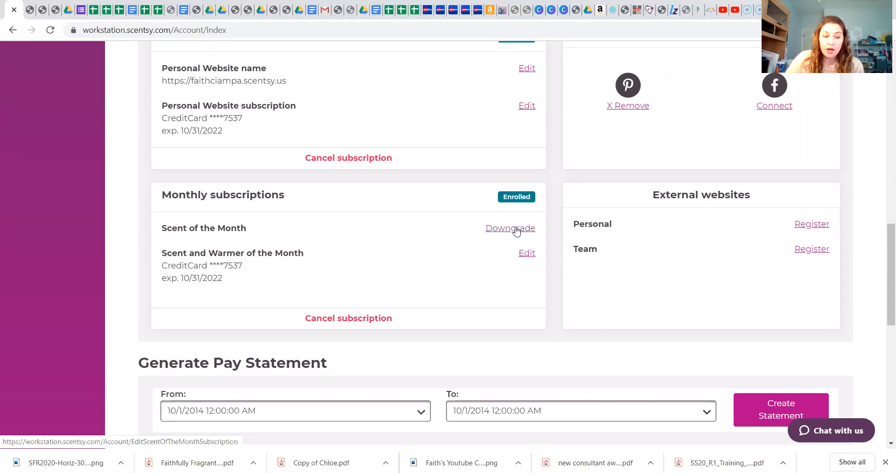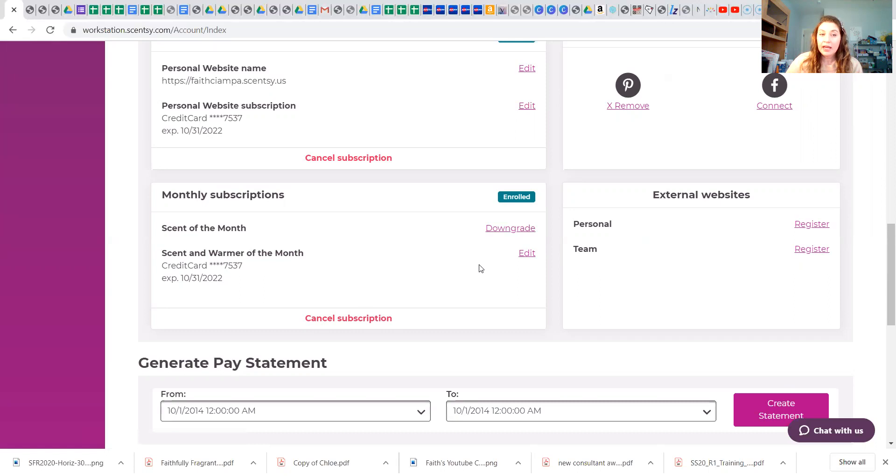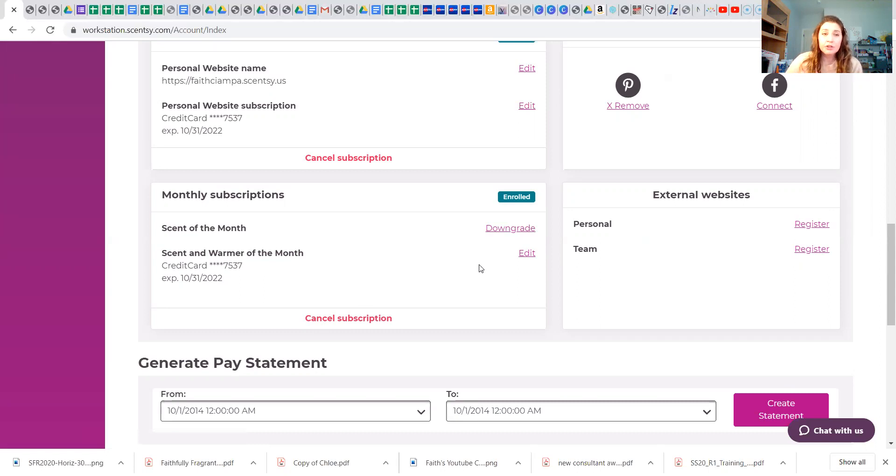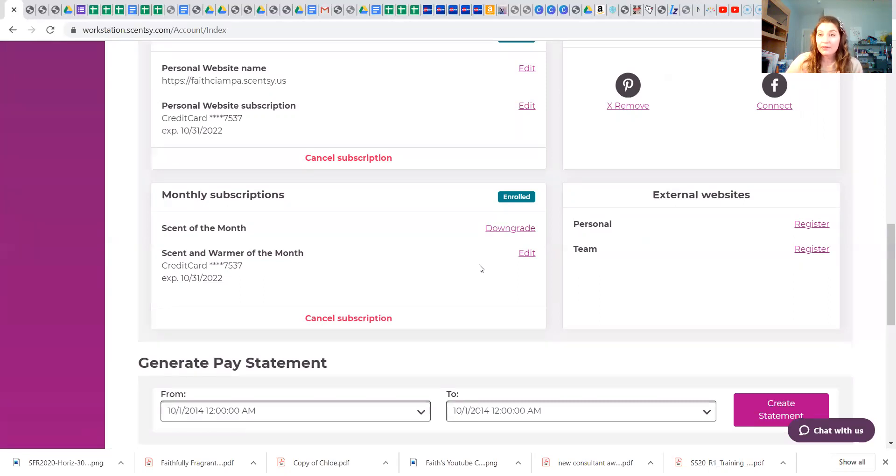I always suggest you put 10% back into your business. So if you can't afford scent and warmer of the month, do not worry about that. I would highly suggest scent of the month though, because you have those scents, you can make samples and hand those samples out and follow up with people. You can use them as hostess gifts. You make money off this, yes you make money off of this, and it's a business expense, so remember that.